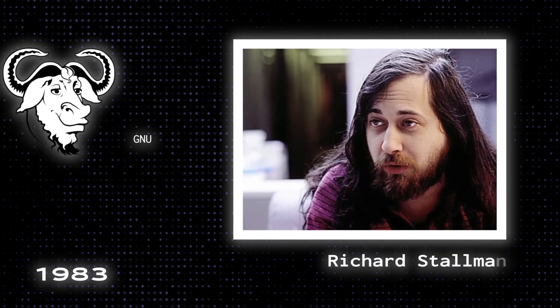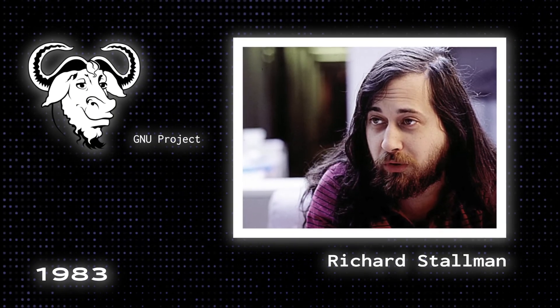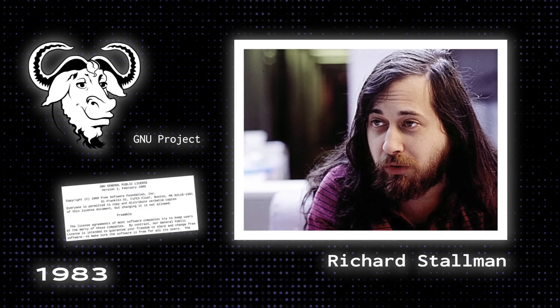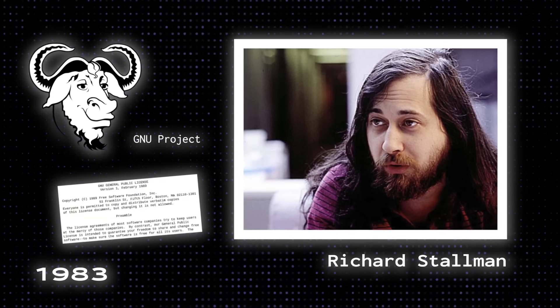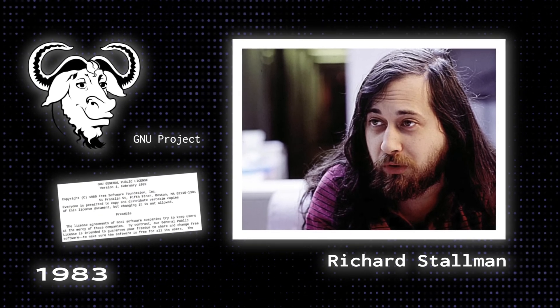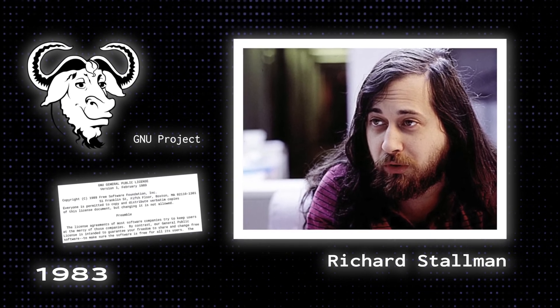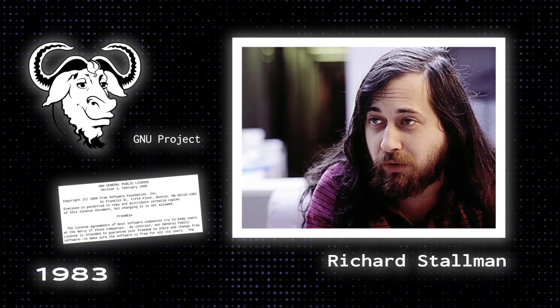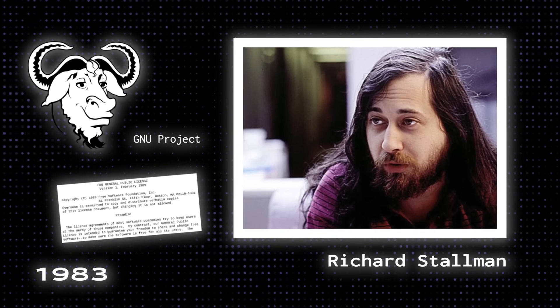Then, in 1983, Richard Stallman started the GNU project with the goal of creating a free Unix-like operating system and, as a part of his work, wrote the GNU GPL, both very important pieces for the future of Linux.